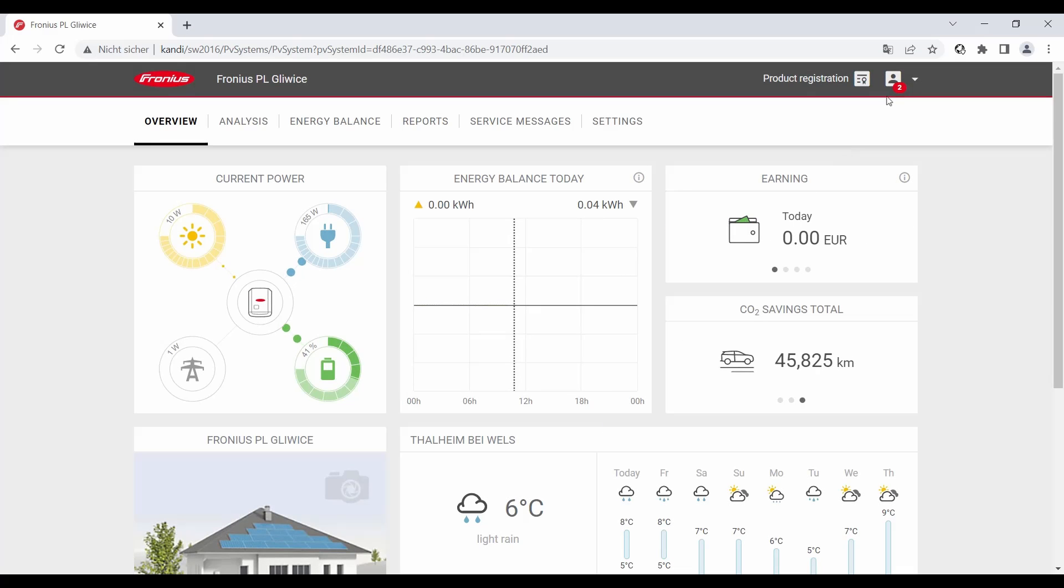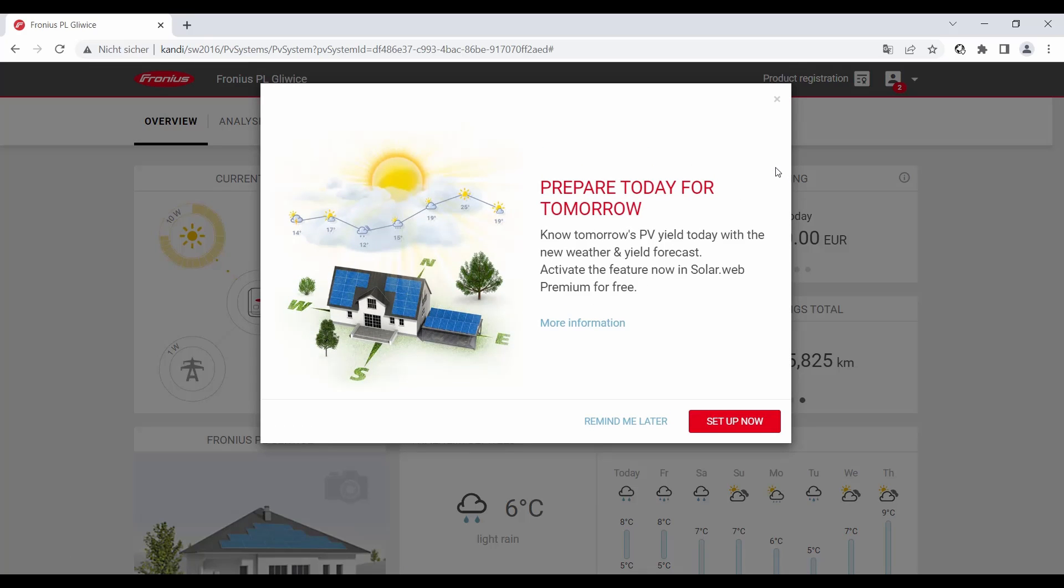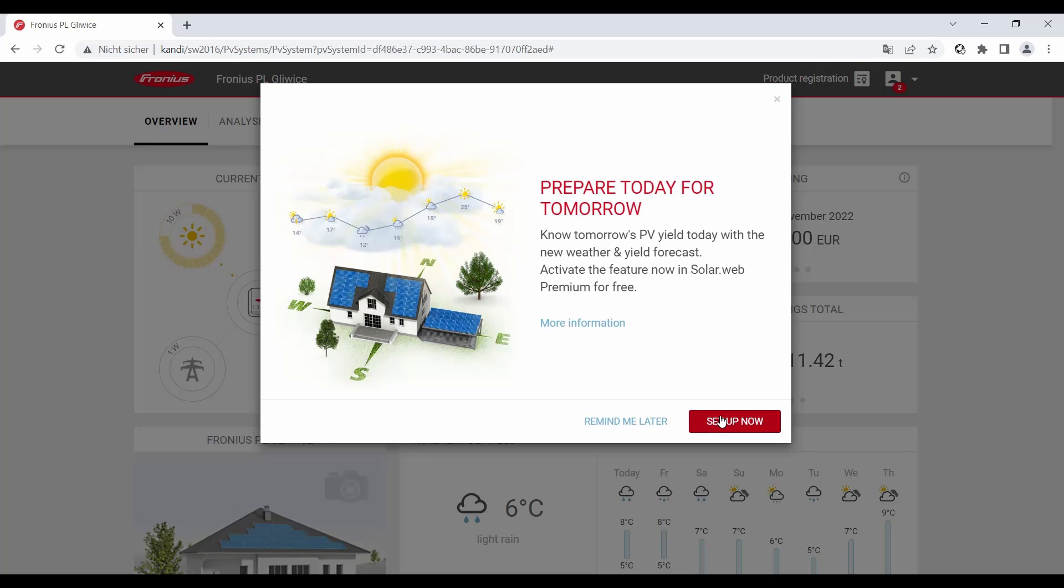Now we click on the profile picture on the top right menu bar, and then you see 'new activate weather and yield forecast.' We click on it and now we see the same statement and click on 'set up.'